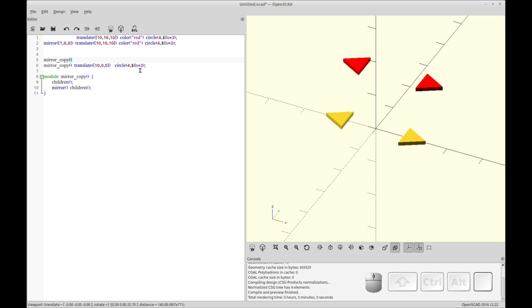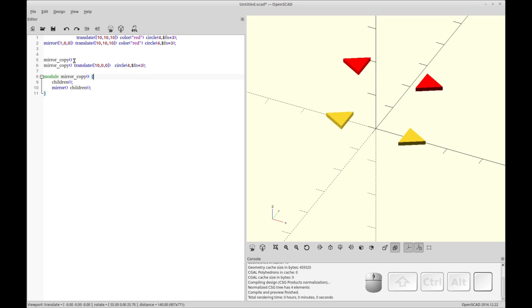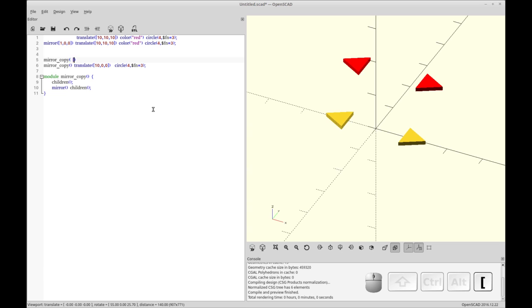Now this operation will take effect on all three of these children. When I render this, nothing's going to happen except the fact that you have two copies here. Each one of these has one underneath it. And the way you'll be able to see that, what we'll do is instead of mirroring this in the X direction, let's add a vector to mirror in the Y direction.